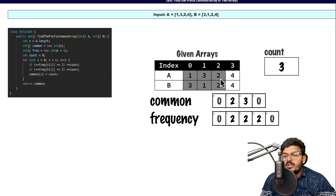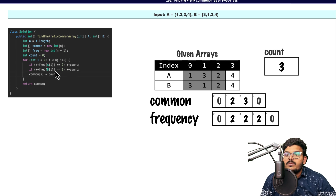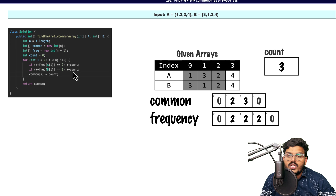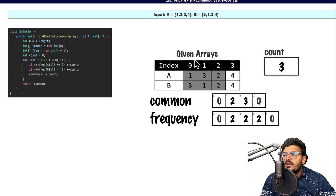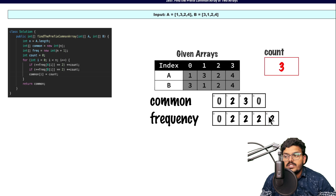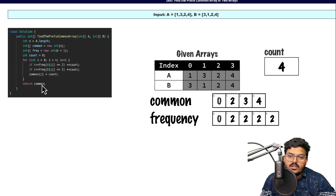For the next step, A[i] gives a frequency of 1 for that element, so count is not incremented. Then we update the frequency of 2 again in the second case, making it 2, so we increment the count and place it in common. Finally, at the last index, when the first 4 is processed, frequency becomes 1 and count is not incremented. When the second 4 is processed, frequency becomes 2, count is incremented, and that count is placed into the result. We then return this result array, which is our required output.